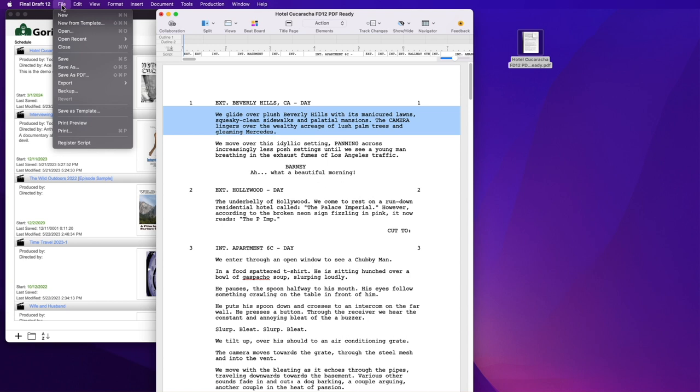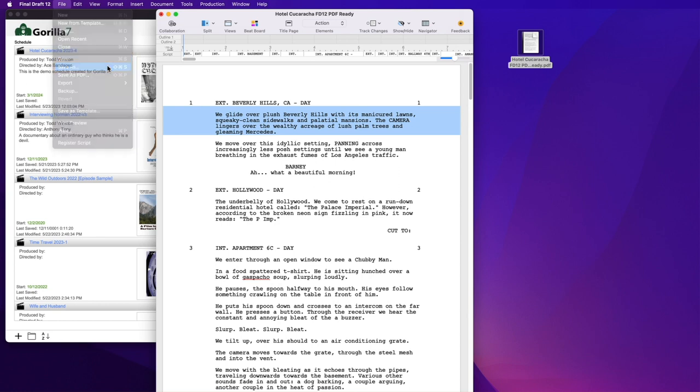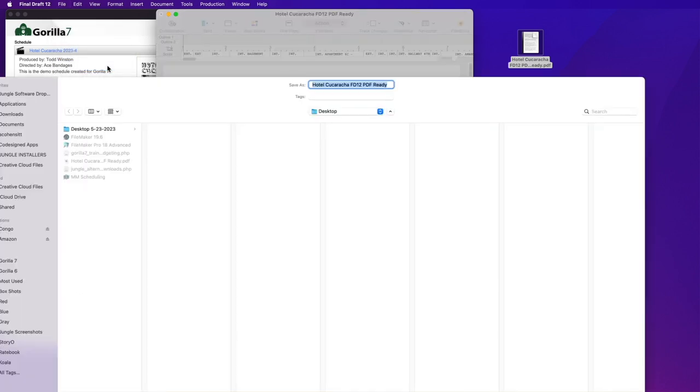Once free of any errors, save the screenplay in the Final Draft .fdx file format. To do this, from the File pull-down menu, select Save As. Save the file on your hard drive. I will save this one on the desktop.